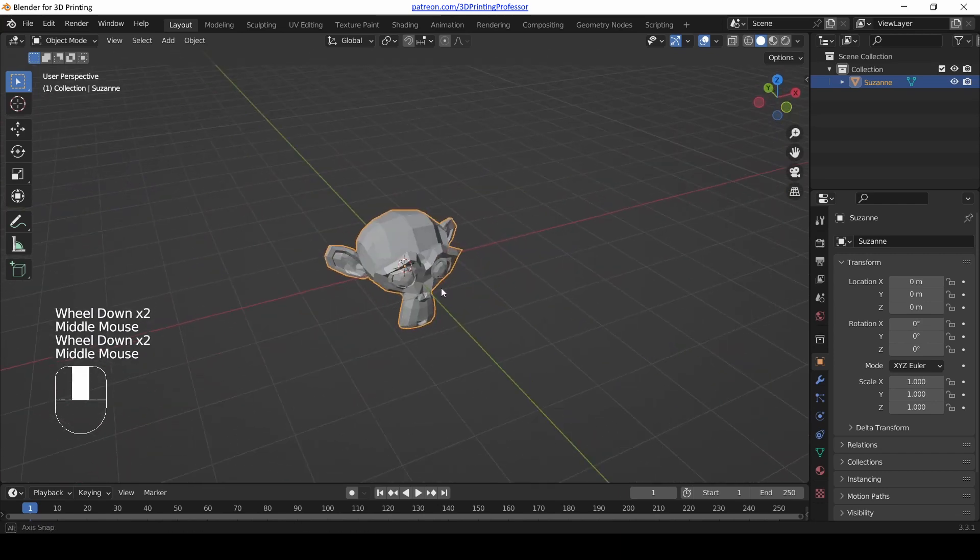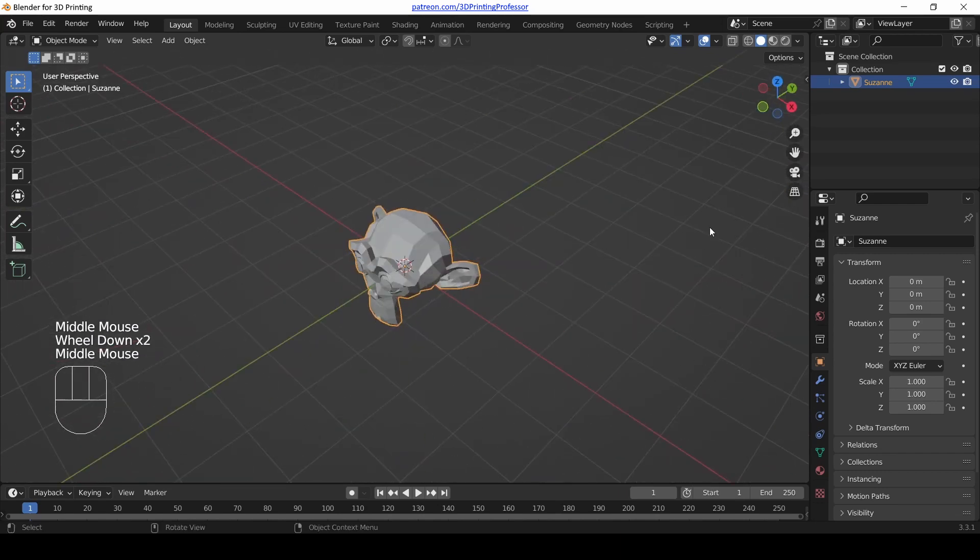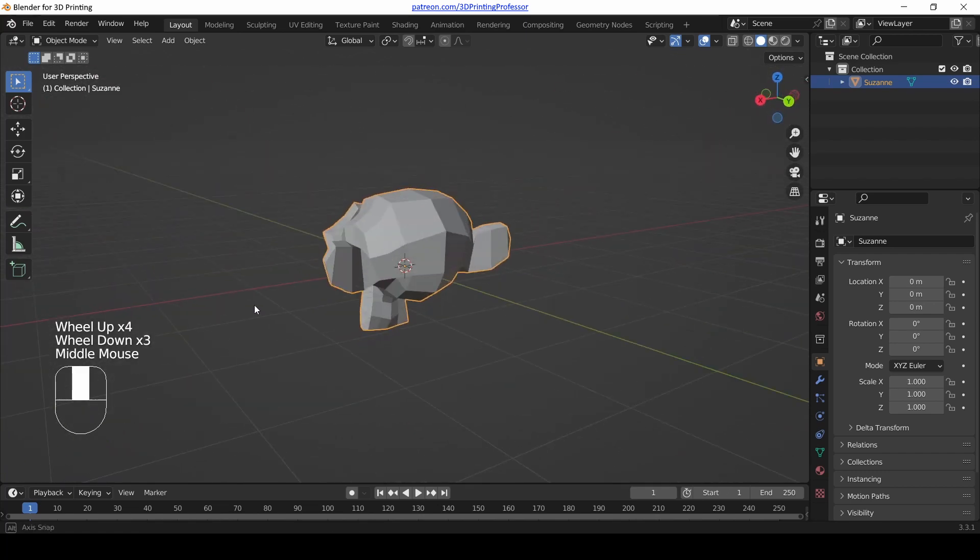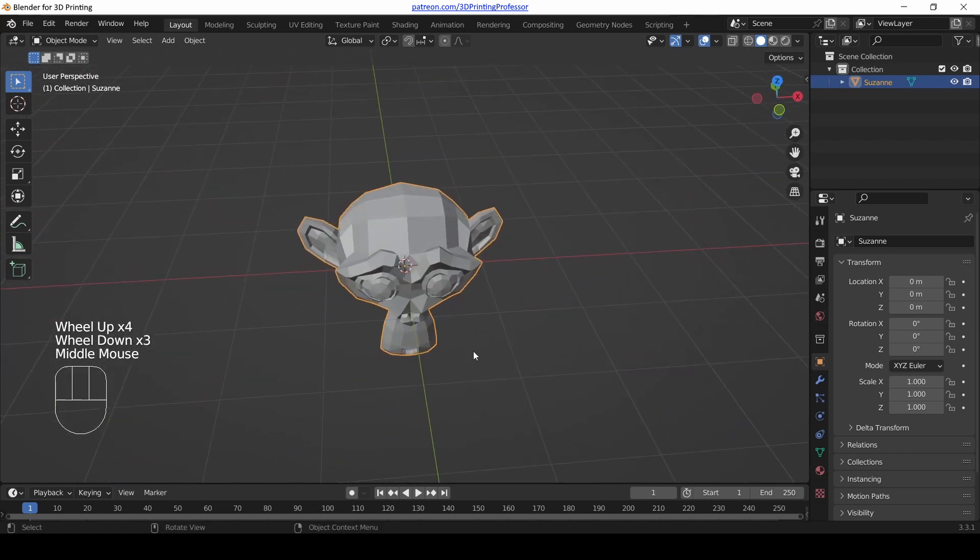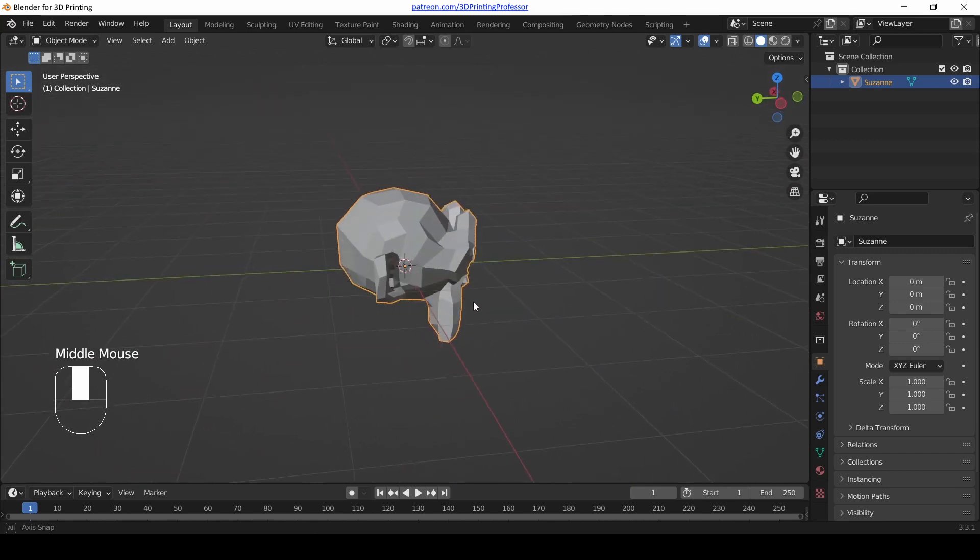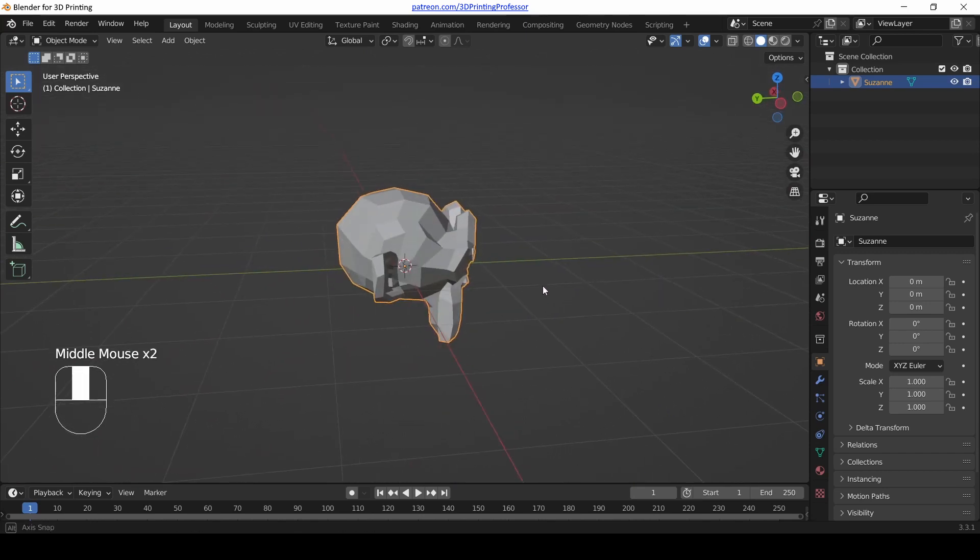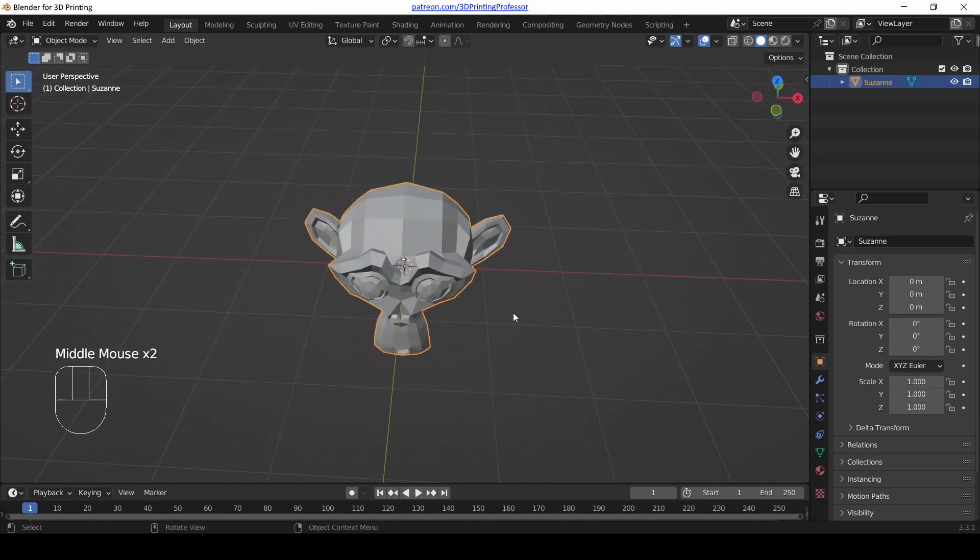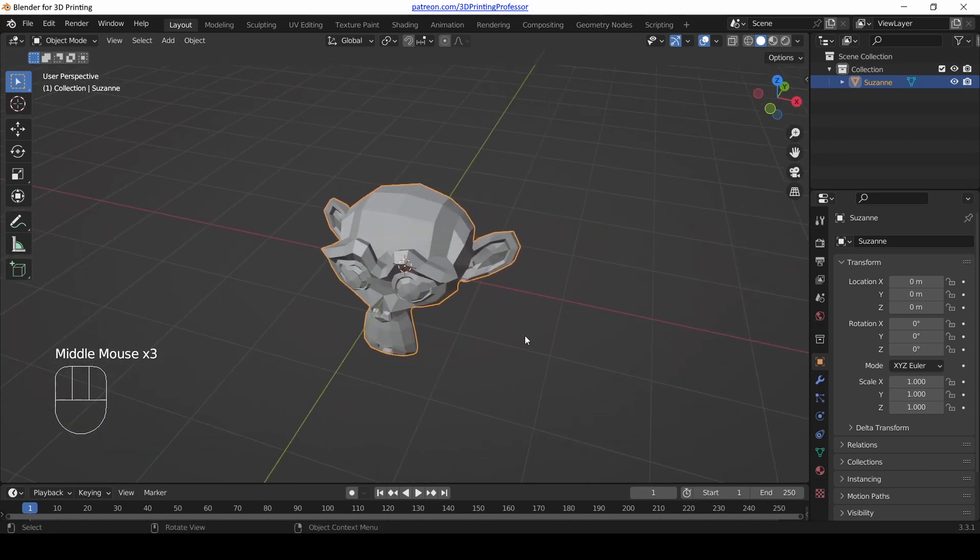Okay, so that is how we rotate, pan, zoom, and adjust our view. And you need to get used to doing this in 3D. We always need to look at things from all kinds of different angles. Now, there's one more thing I want to talk about.